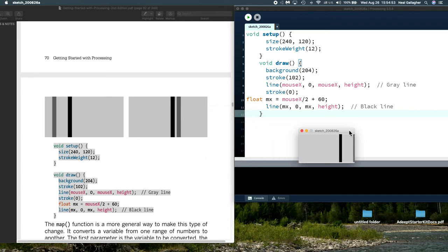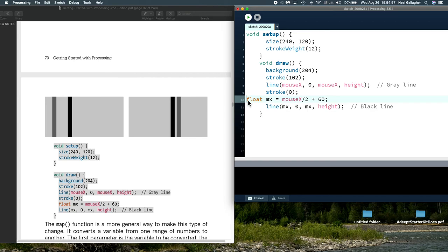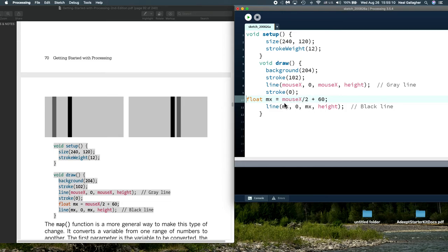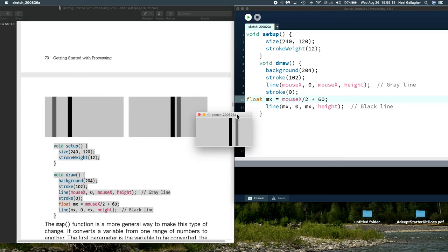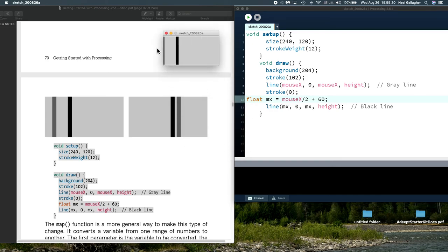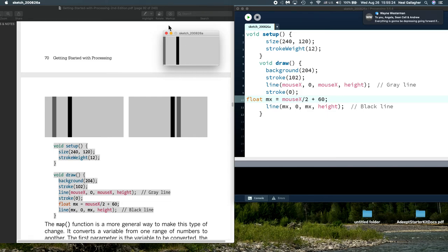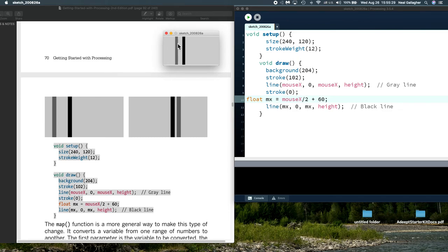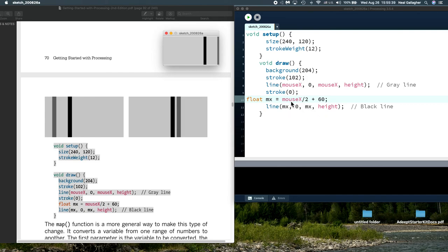Let's go back and look at this. We set this variable float mx which is equal to the mouse x position divided by 2 plus 60. So the position mx is going to increase at half the rate that the mouse position increases, although it's going to start out at 60. The black box starts at x equals 60. So we had to do a little math to make it so that the black line doesn't move quite as fast as the gray line.